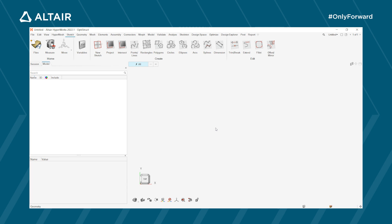Hello and welcome to the webinar on HyperMesh and load step creation in OptiStruct. My name is Mariusz and I'm going to show you how to use the Altair preprocessor HyperMesh, how to set up a finite element model, and how to run your first simulation. I'm using HyperWorks 2022.1 and the solver interface is OptiStruct, though HyperMesh supports several other solvers as well.